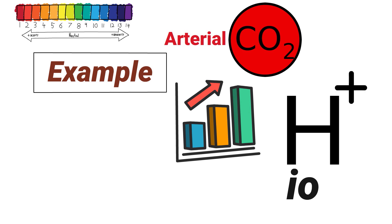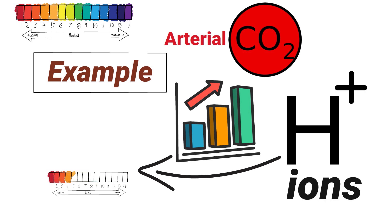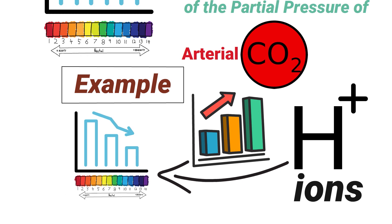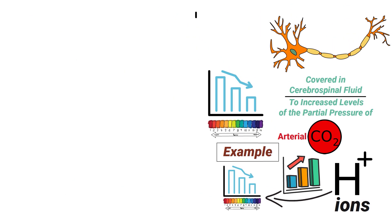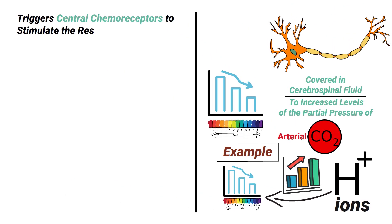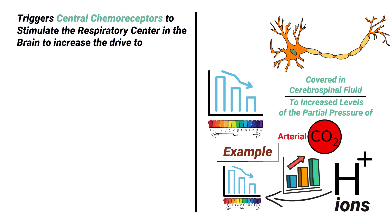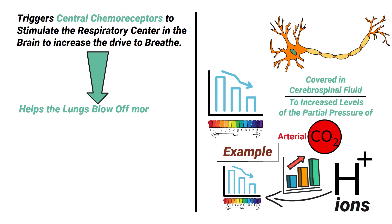For example, if arterial CO2 levels increase, it causes an increase in the amount of hydrogen ions, which causes the pH to decrease. This triggers central chemoreceptors to stimulate the respiratory center in the brain to increase the drive to breathe. This helps the lungs blow off more CO2 so that the pH can increase back into the normal range.